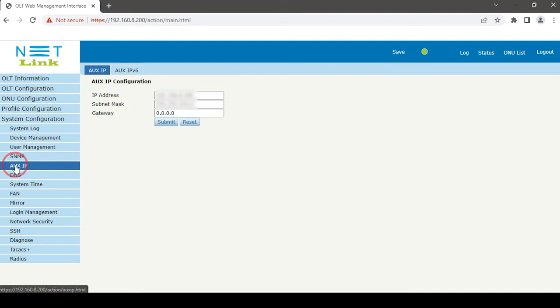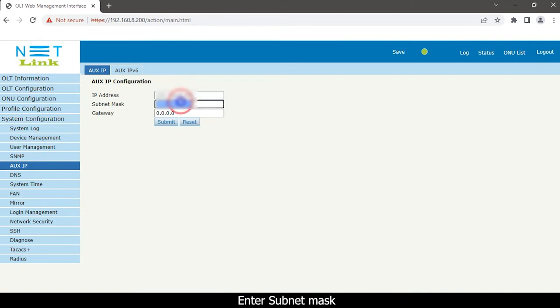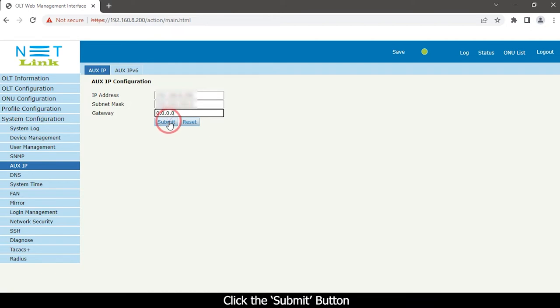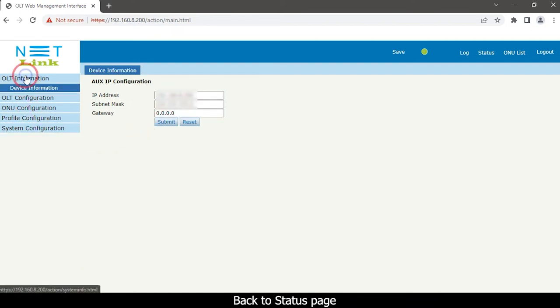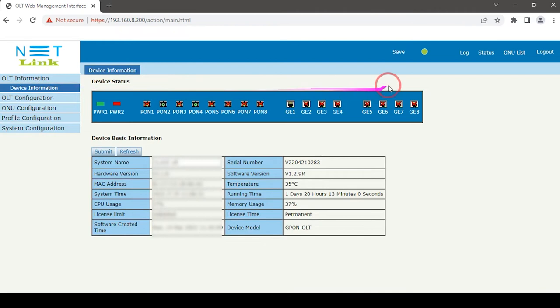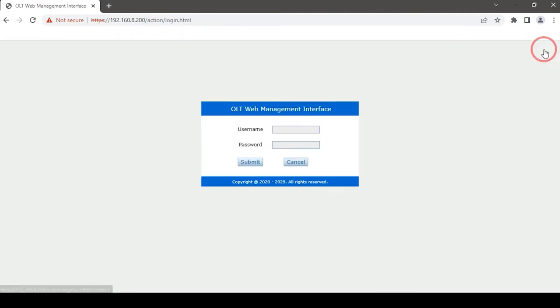Set OLT IP same as ONT IP series. Enter subnet mask. Click the submit button. Back to status page. Click save option and logout.